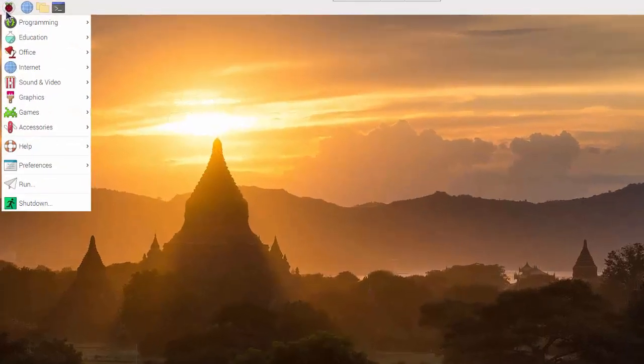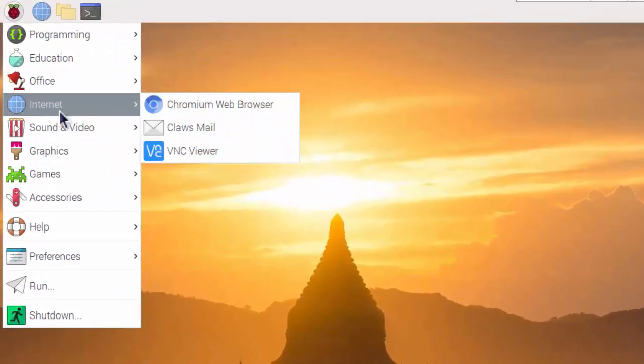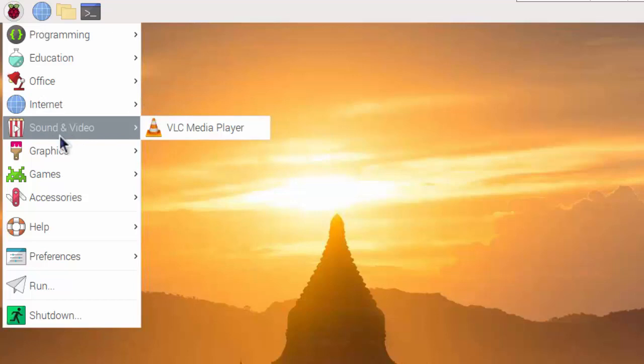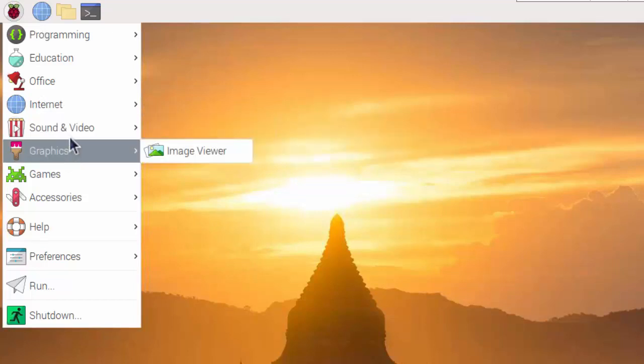We have an internet browser and also an email app. A media player for playing video files. VLC has support for a very wide range of media file formats.